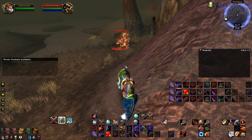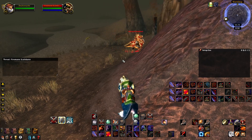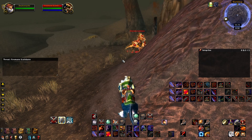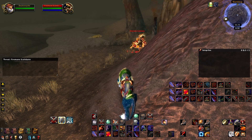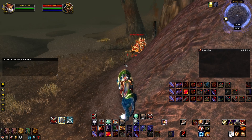Hello and welcome to this video where I will demonstrate how to use raid target icons in World of Warcraft as macros.